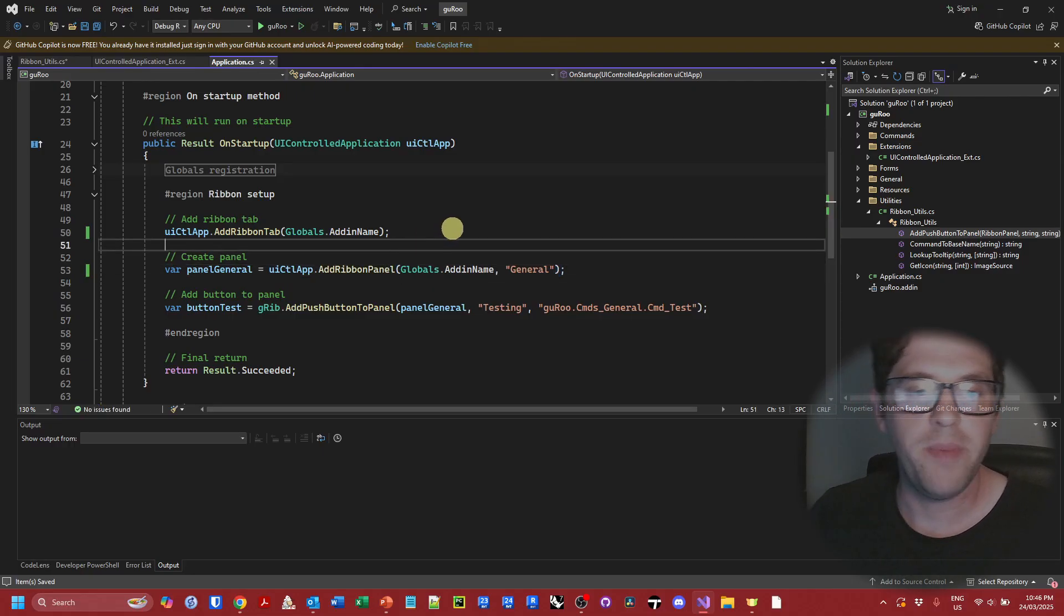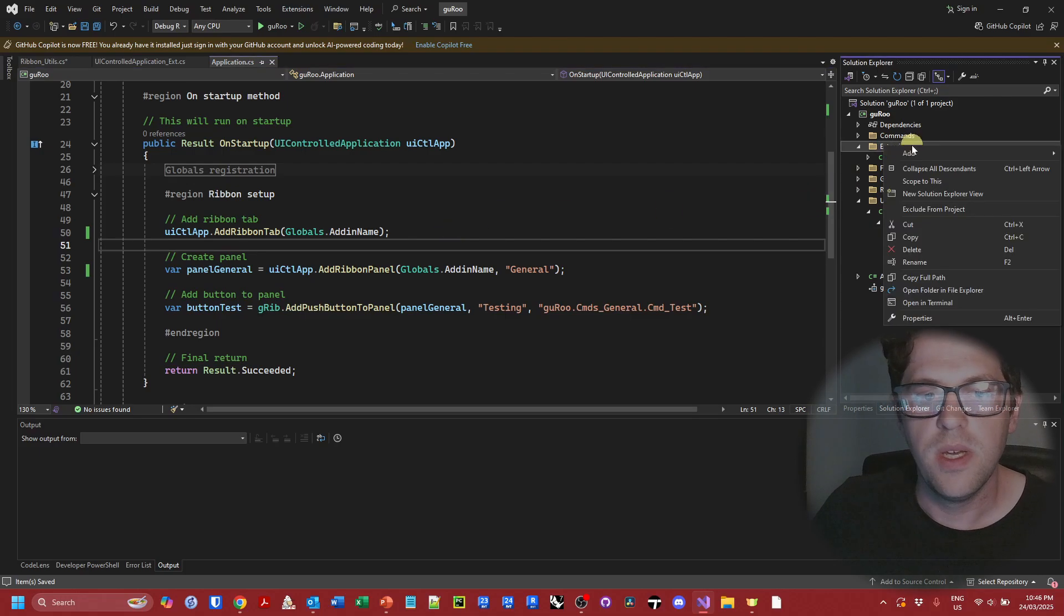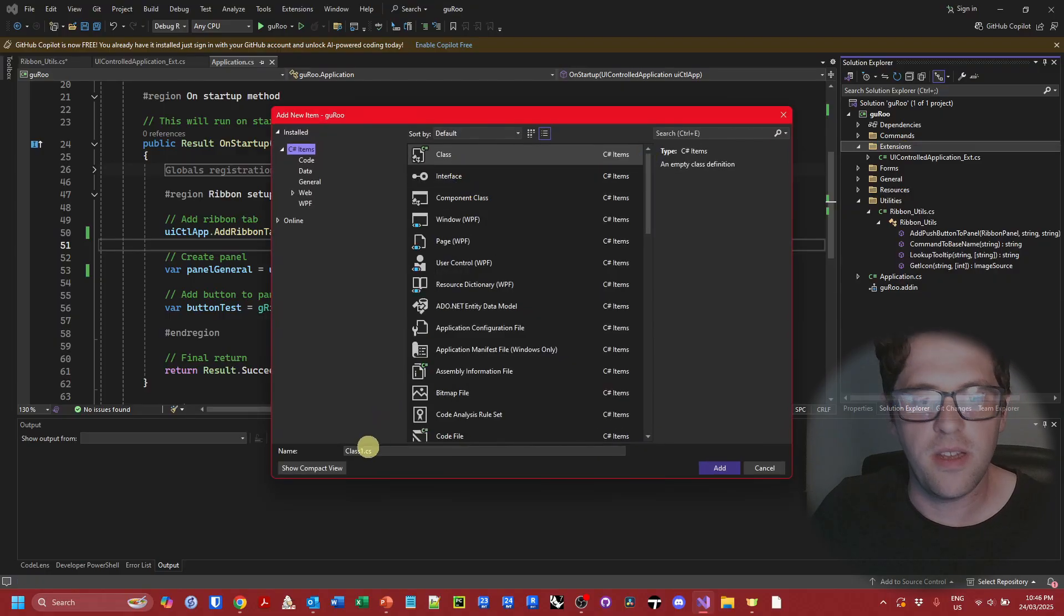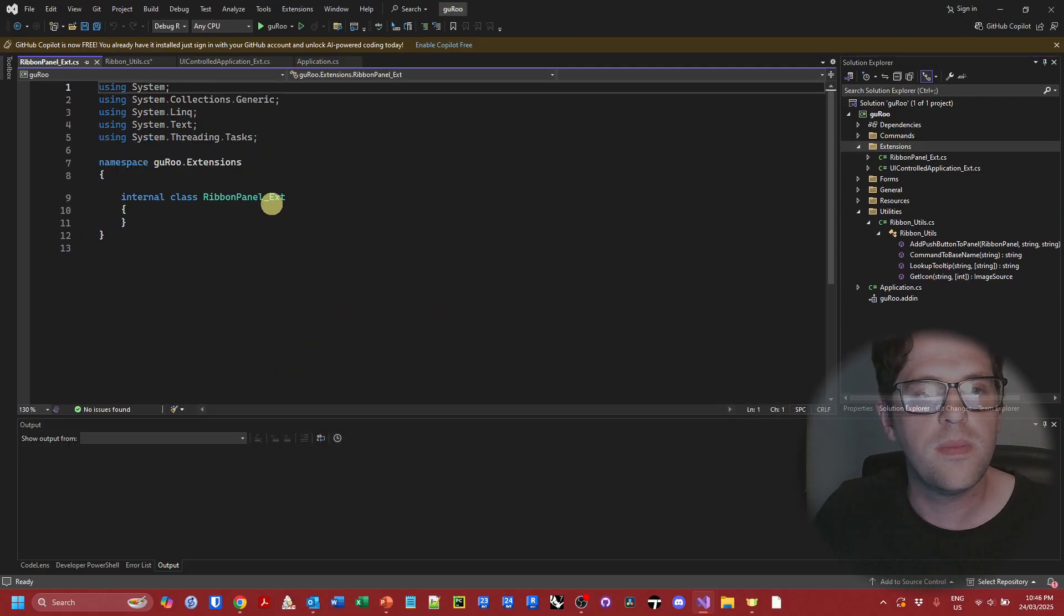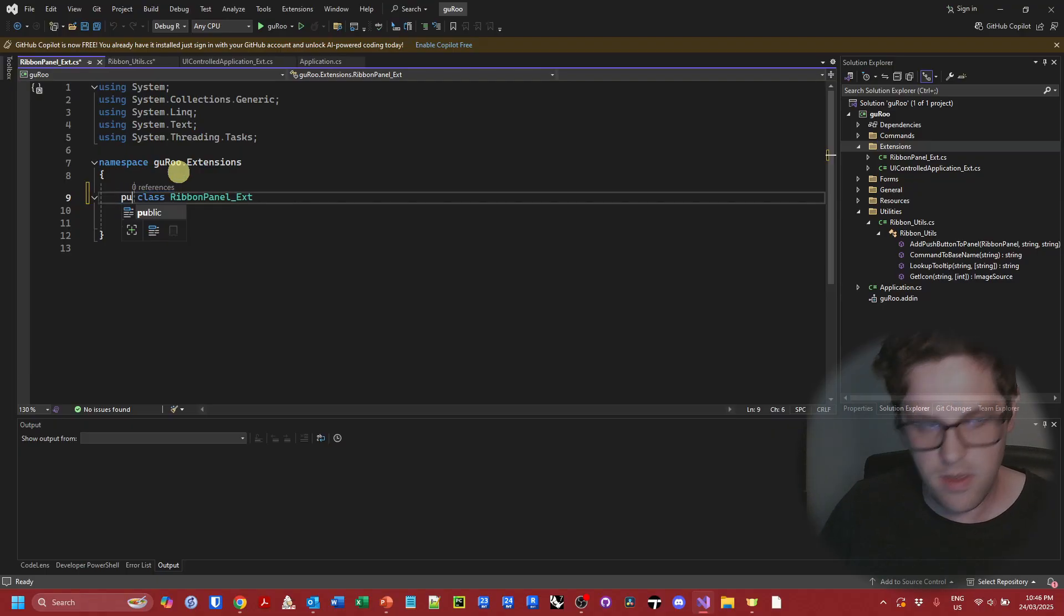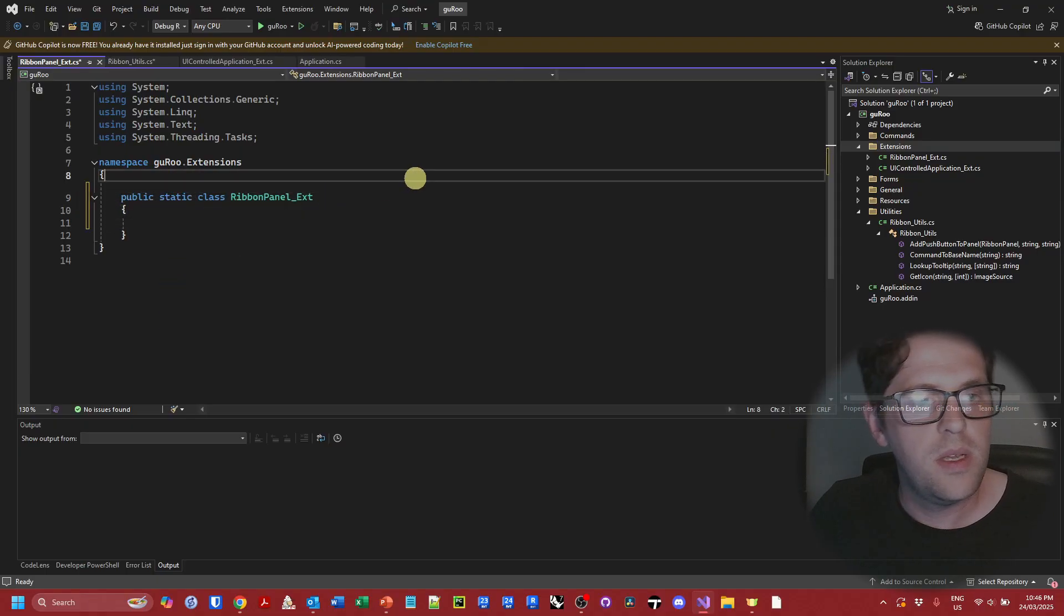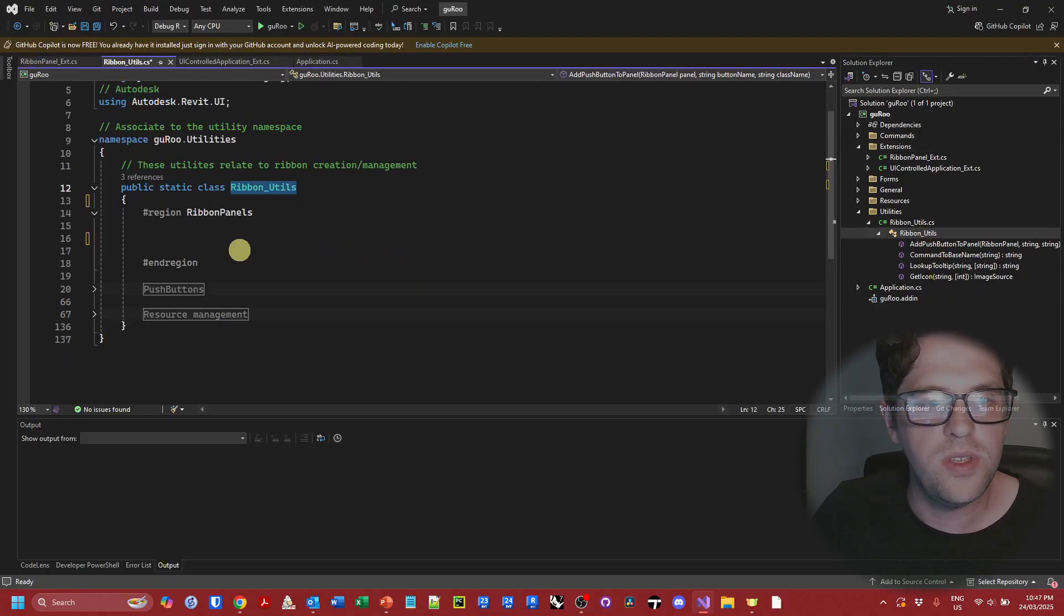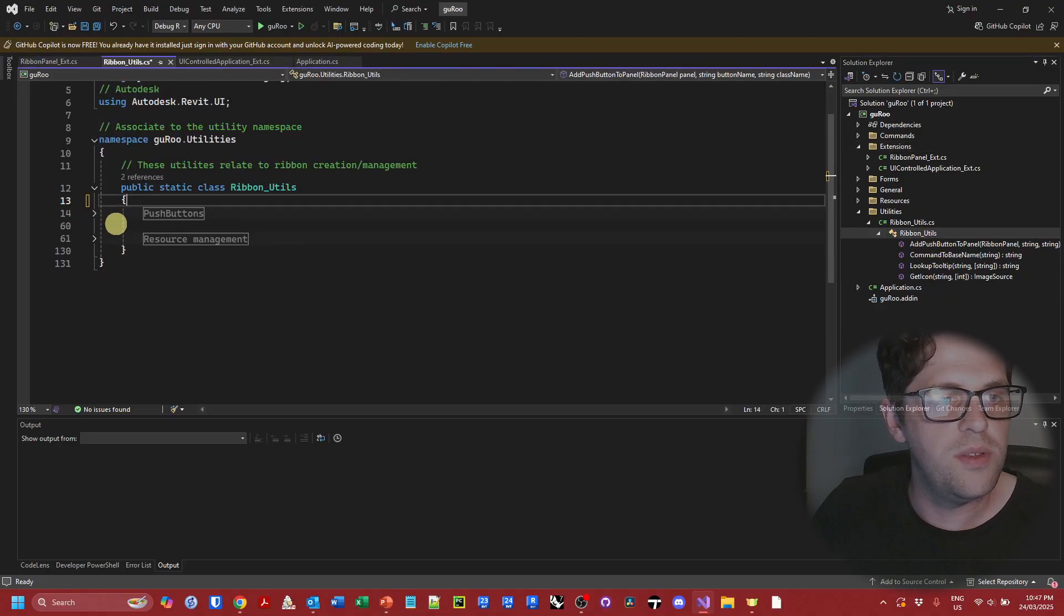So the last one that we need to do is the add push button to panel method, which in this case we're going to create another extension method for, and this is going to be for ribbon panels. So I'm going to add a new item and again we're going to add a class. I'm going to call this ribbon panel underscore ext. It belongs to the extensions namespace and we're going to make this a public static class. And again it's just that simple. We're coming back to ribbon utilities and we're stealing our method.